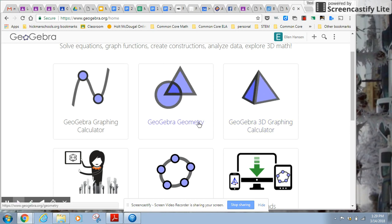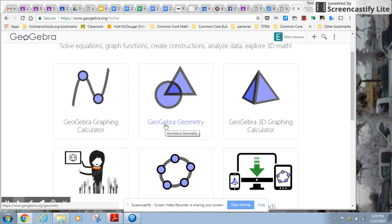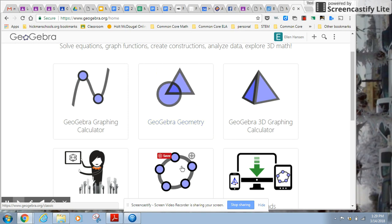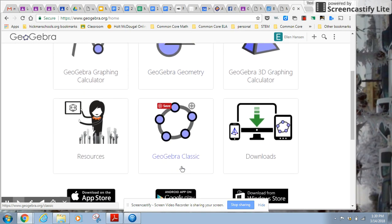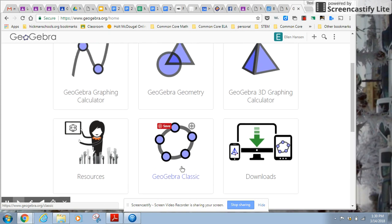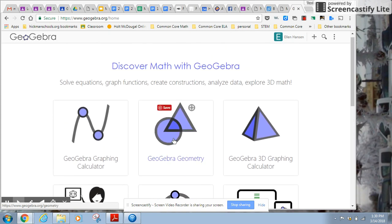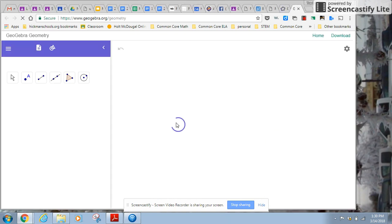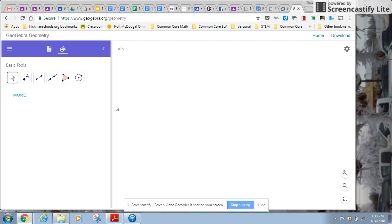So you have two options when you come to the homepage of GeoGebra. You can use the new version, GeoGebra Geometry, or you can go to GeoGebra Classic. I'm going to use this one because I think the controls are a little easier to find, and it matches the phone app that some of you might have.